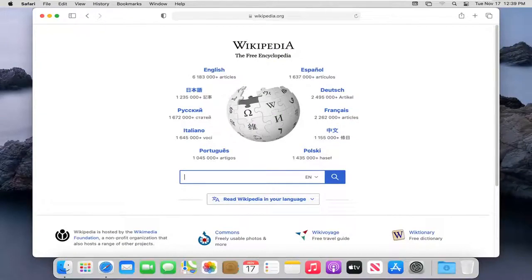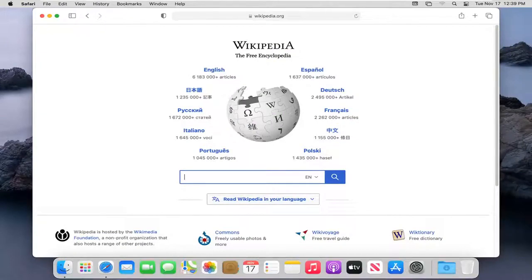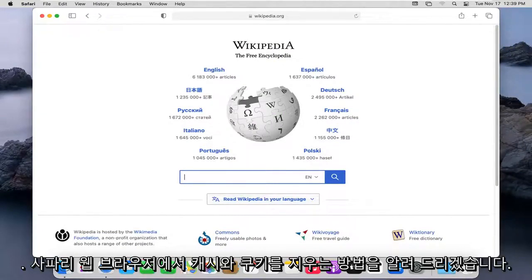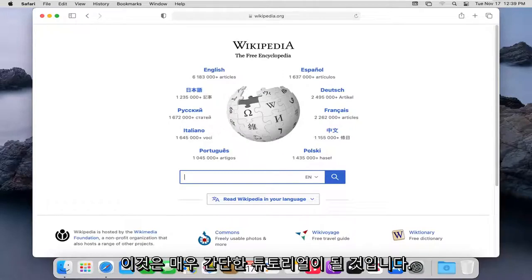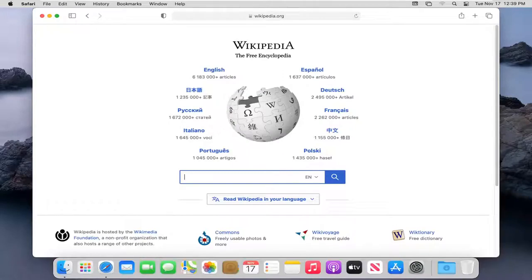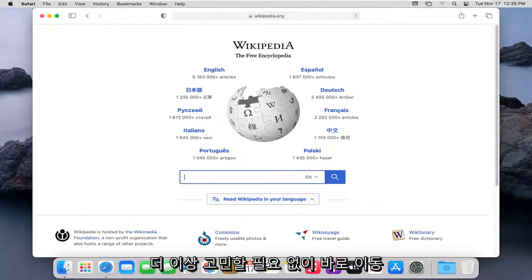In today's tutorial, I'm going to show you guys how to clear the cache and cookies from the Safari web browser. This should hopefully be a pretty straightforward tutorial. And without further ado,